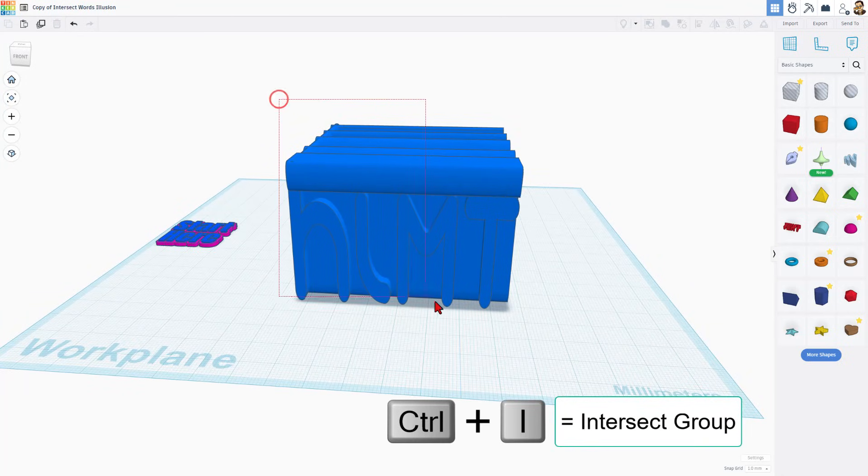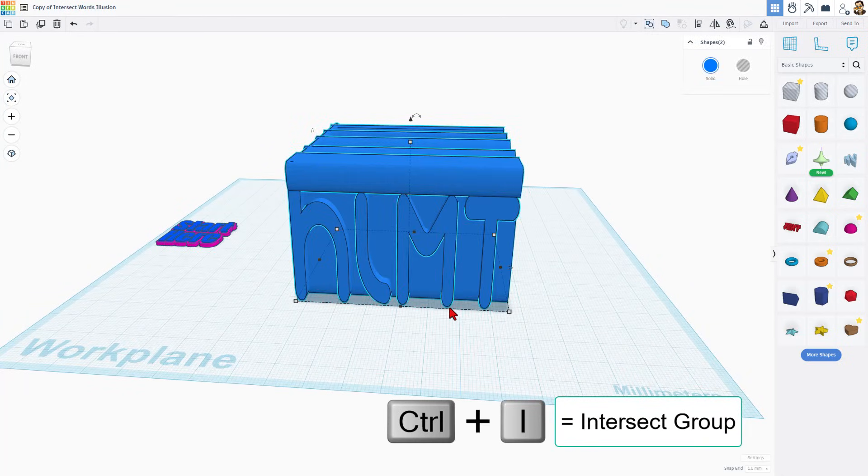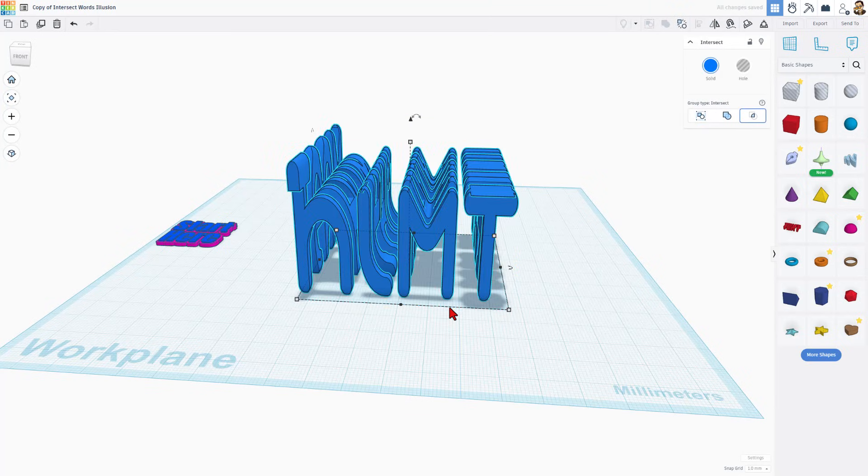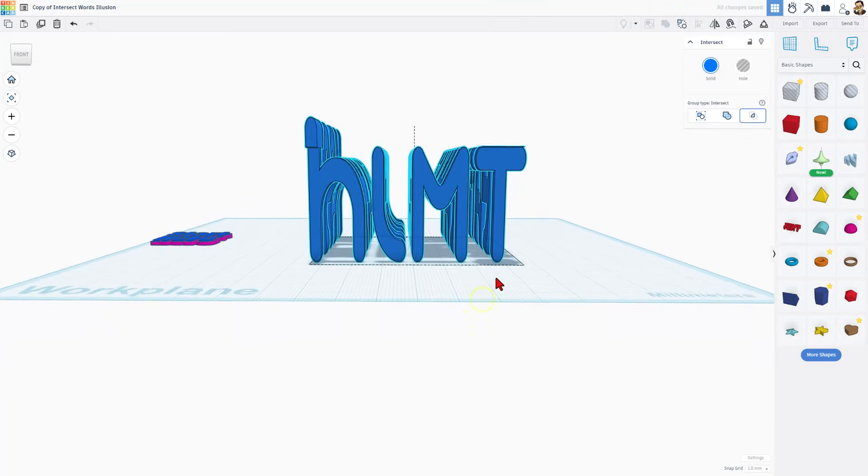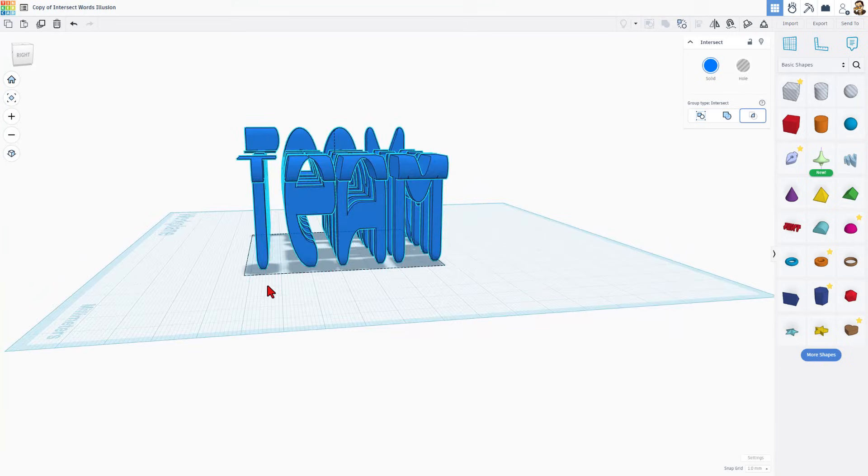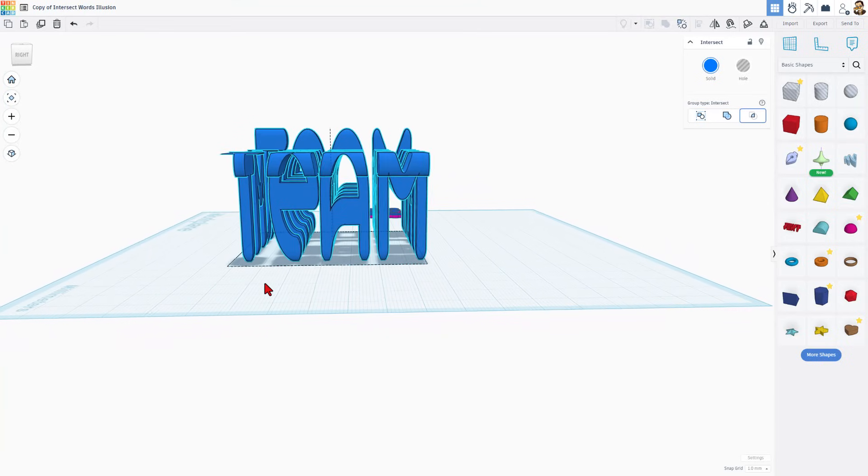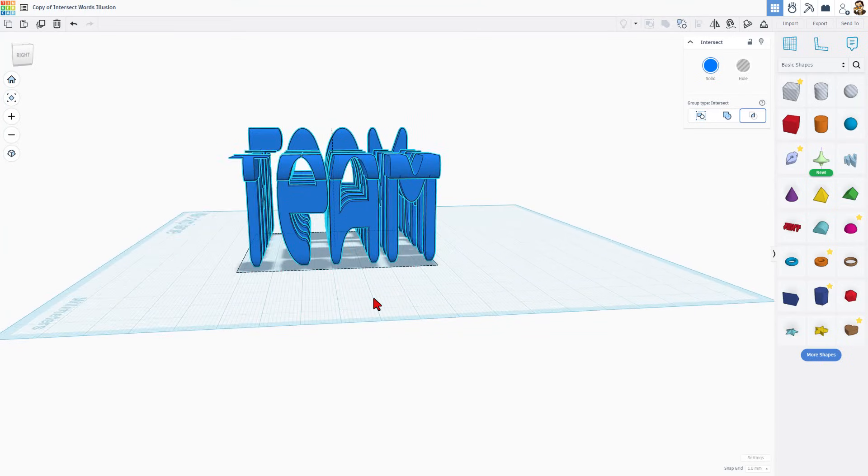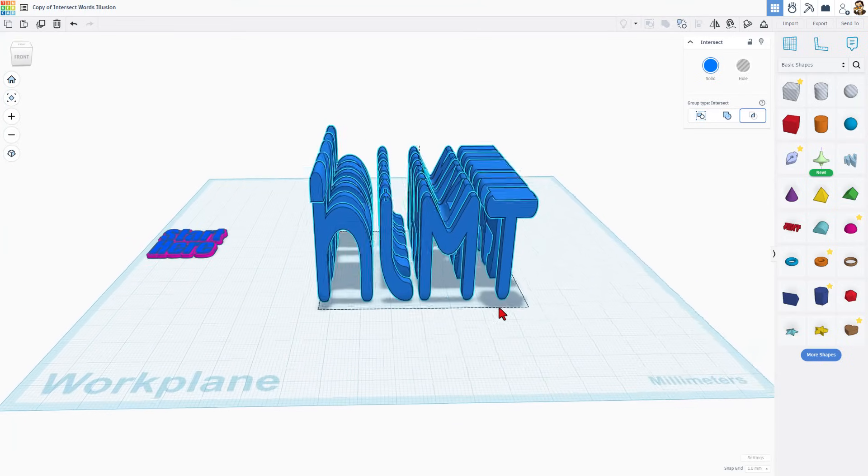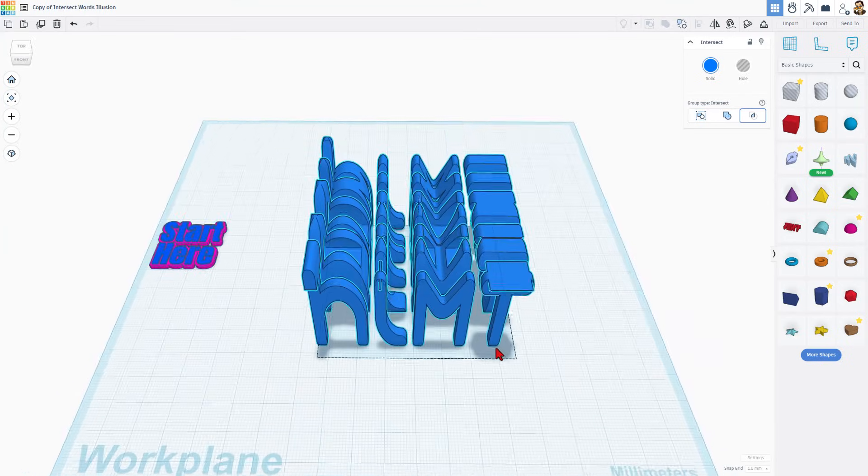Now we're going to select the two of them and we're going to do control I to do the awesome new intersect. If you look at it from this way, you've got the HLMT. If you look at it from this way, you've got the team. It is that easy.